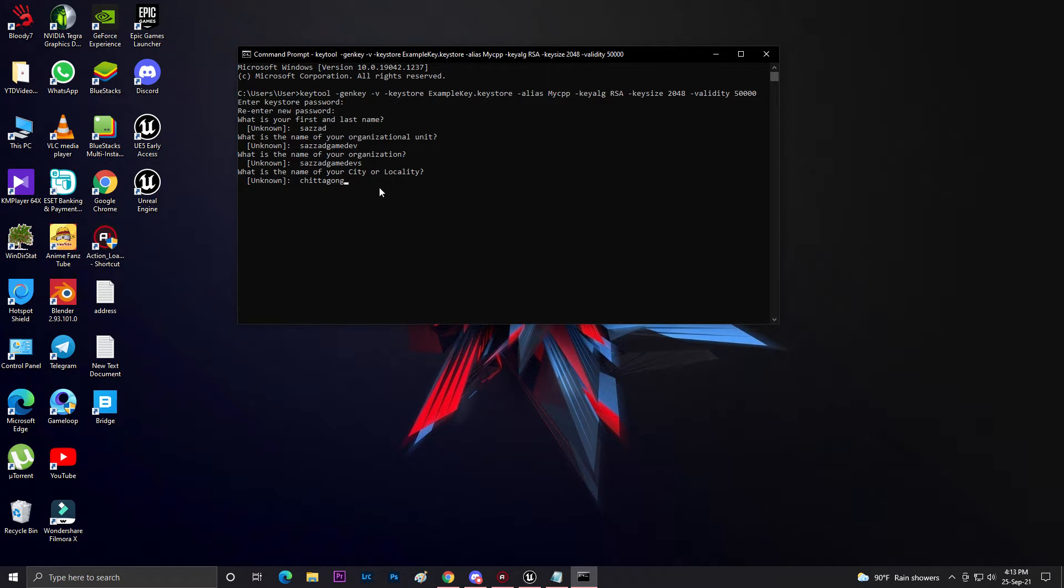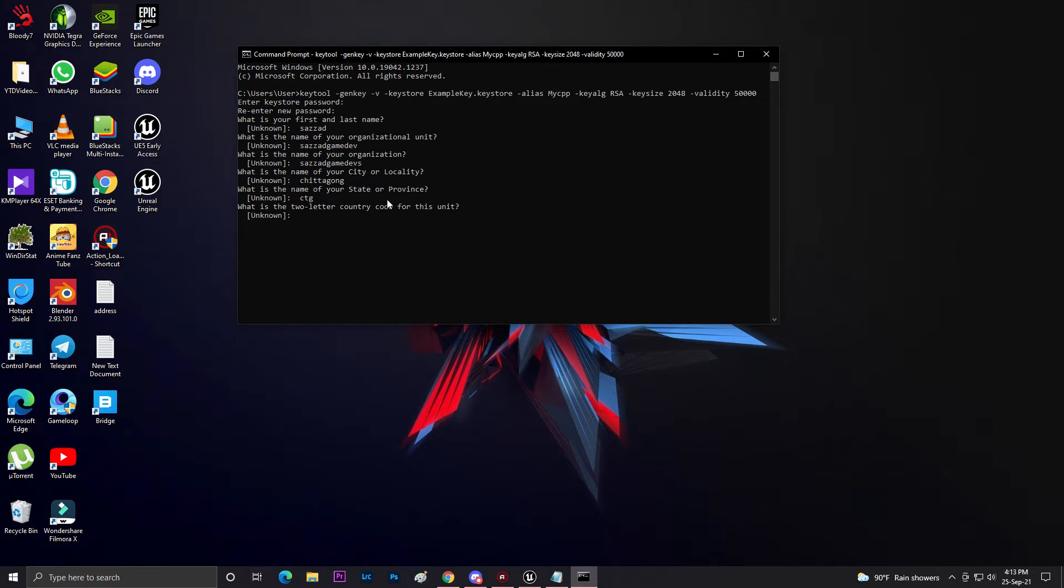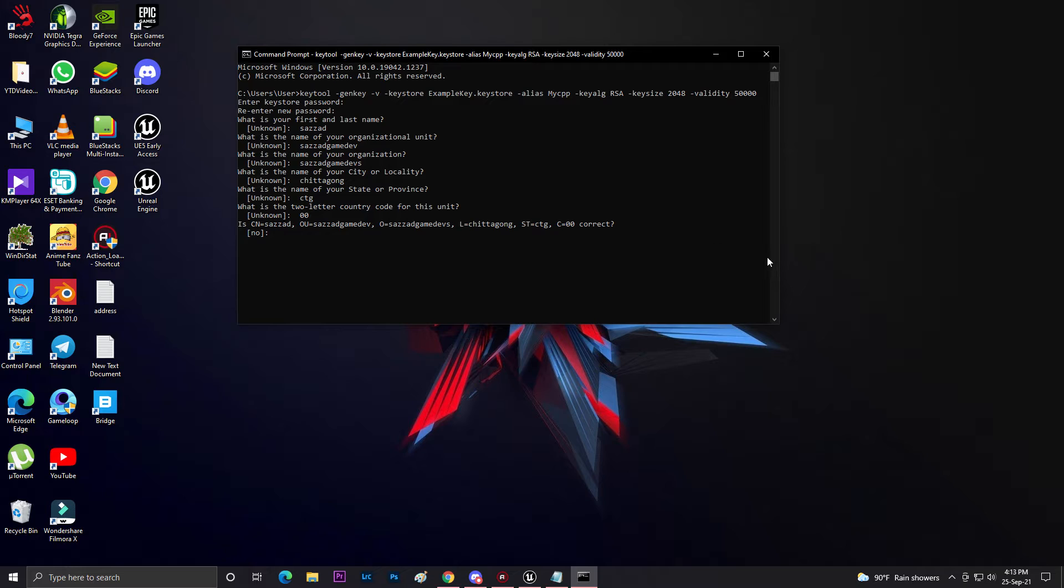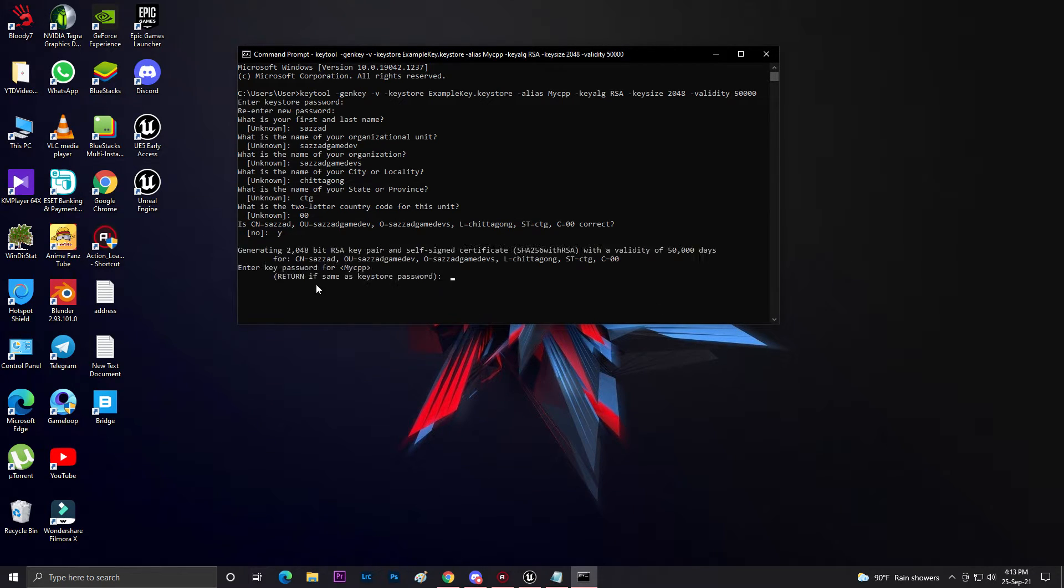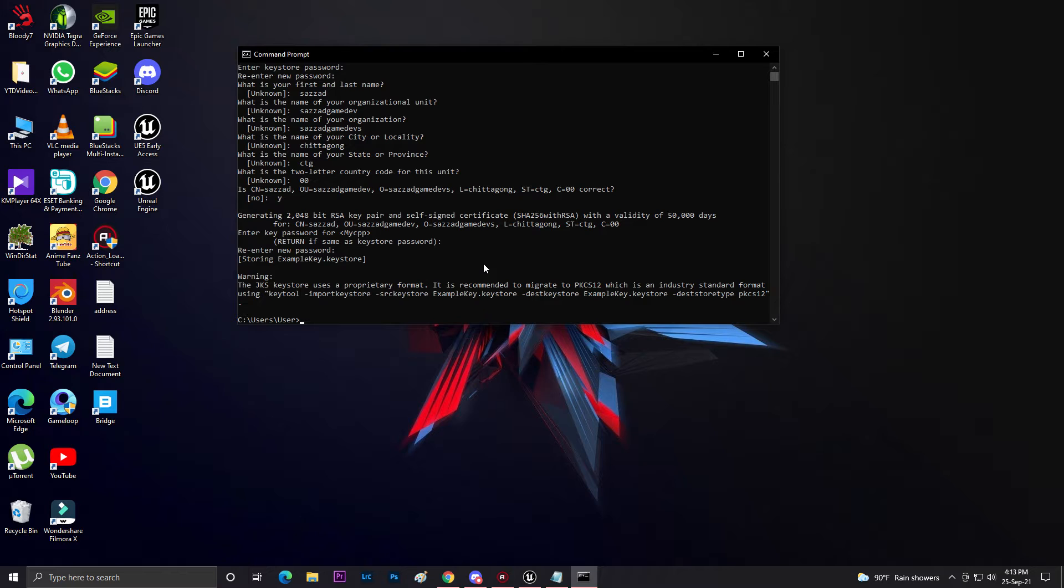Then it will ask your two-letter country code. If you don't know your country code, just do 00. Click enter. If everything is okay, press Y for yes I want to generate. Click enter and it will ask your password again. 123456789, and once again. As you can see, our key has been generated.